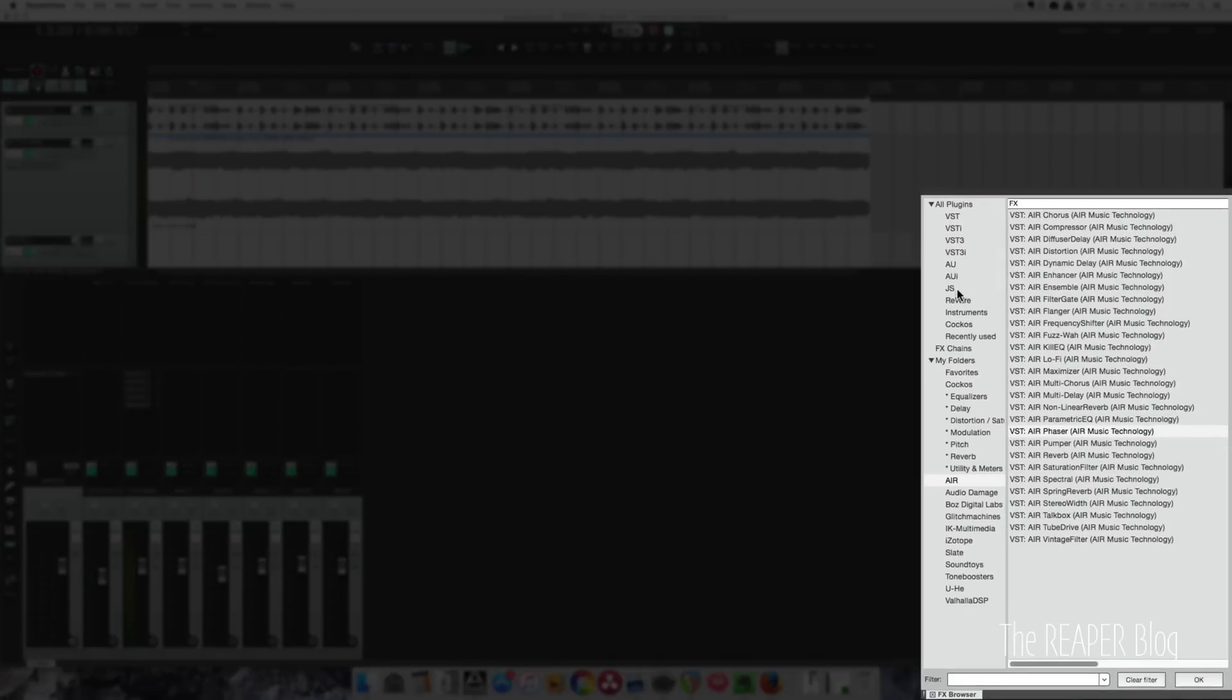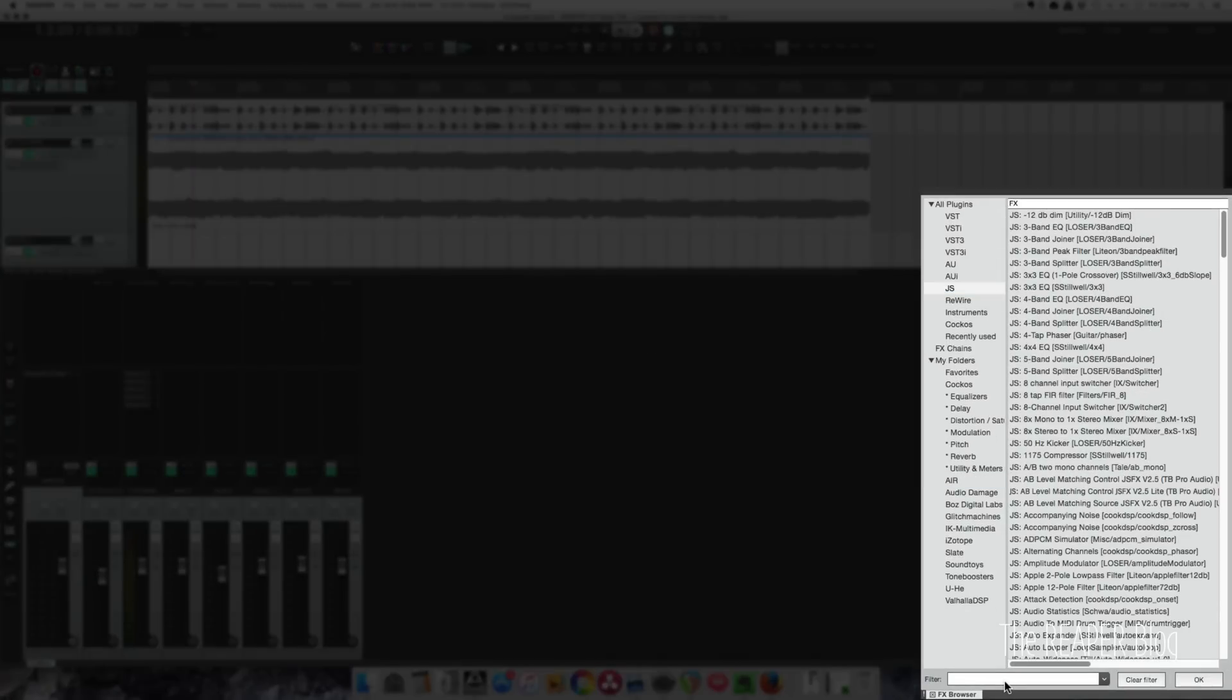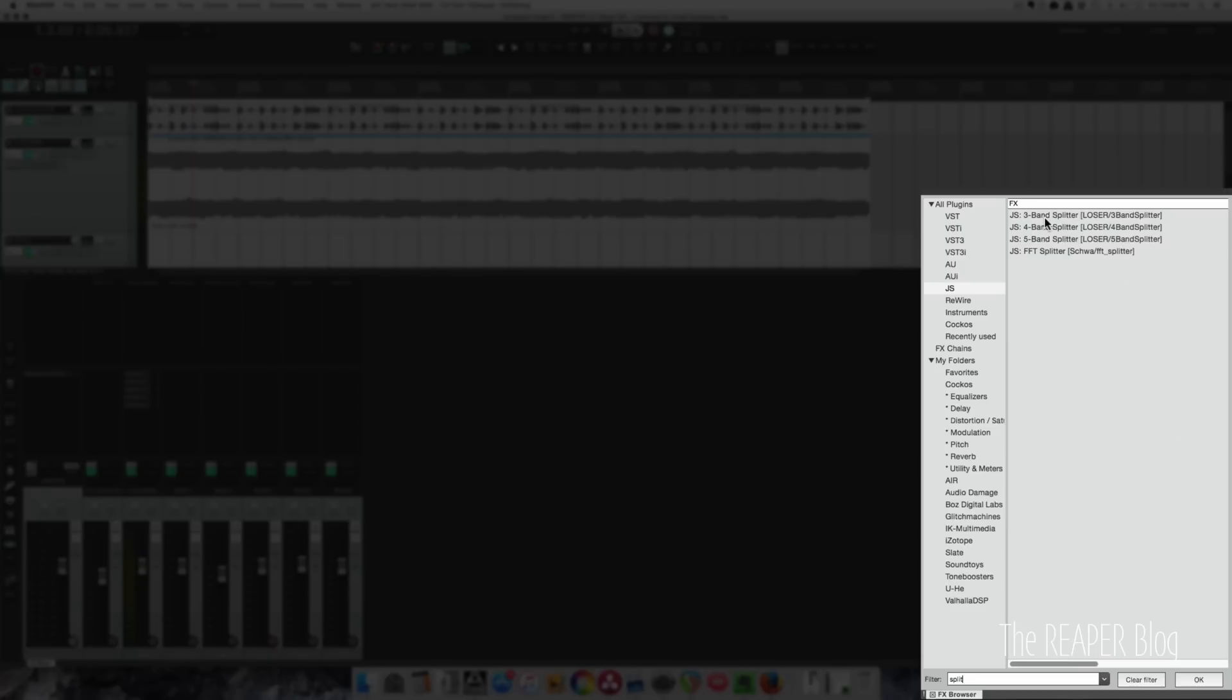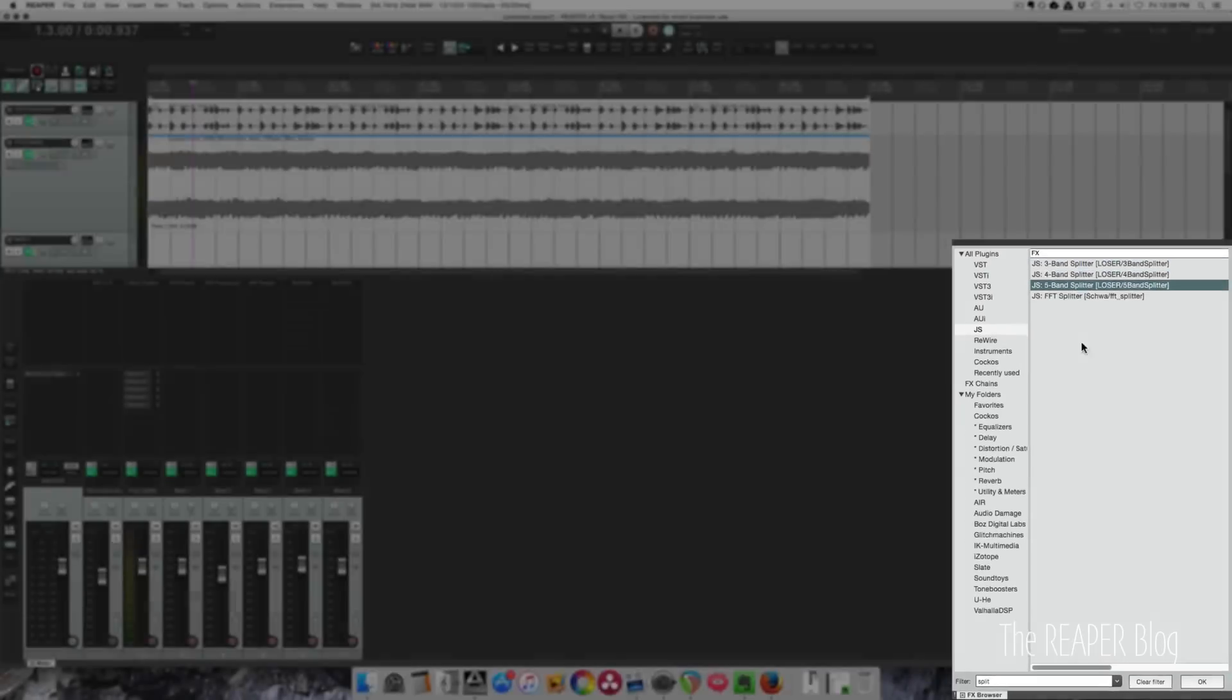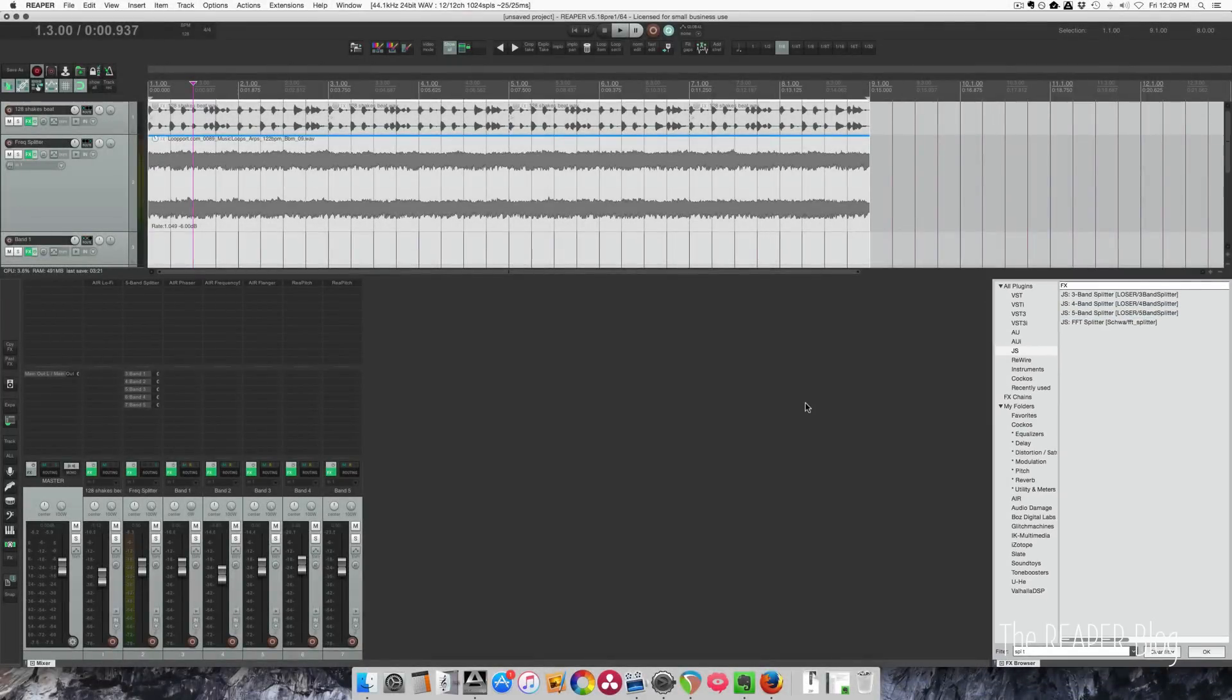You just look in the JS folder and type in split. You'll find 3-band splitter, 4-band splitter, and 5-band splitter.